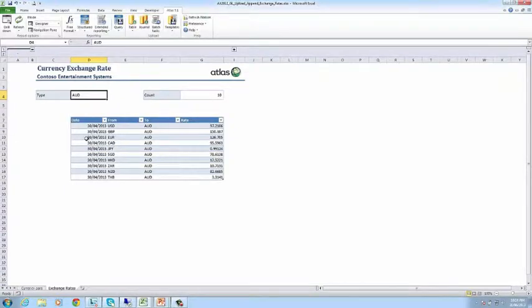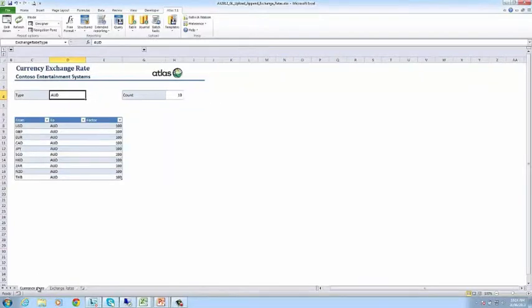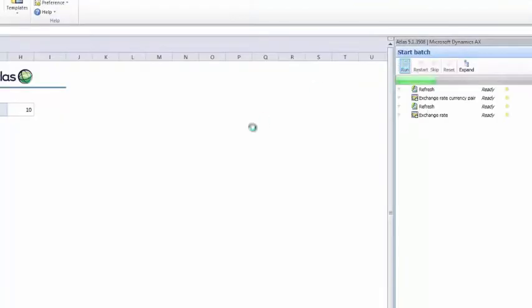Because these templates need to be loaded in a particular order, I have created a batch job which handles the sequence. Select the batch tasks button from the ribbon and then choose the append batch job. Success!